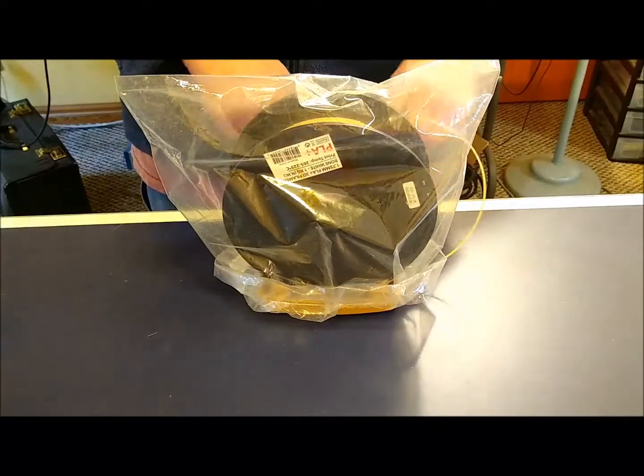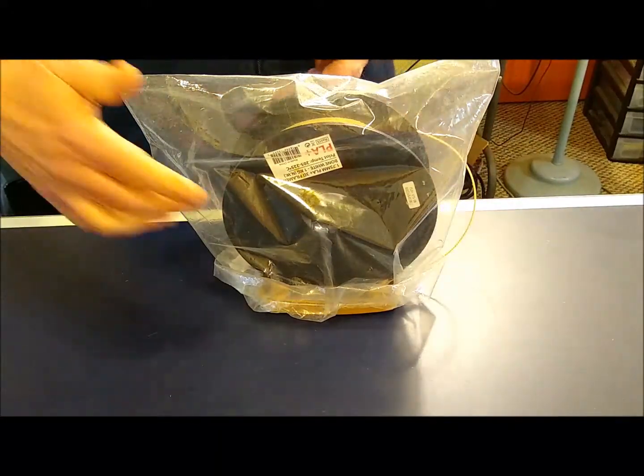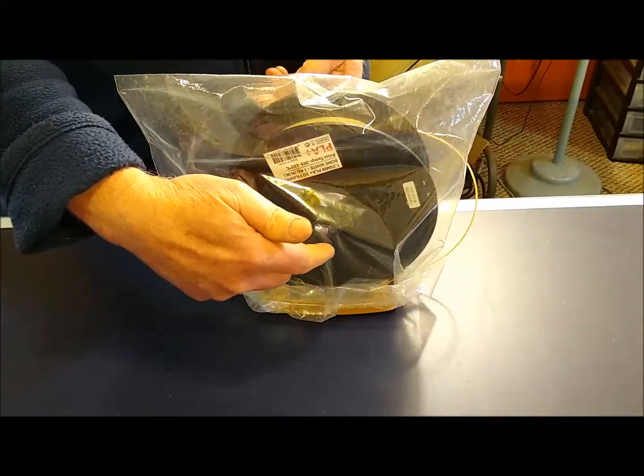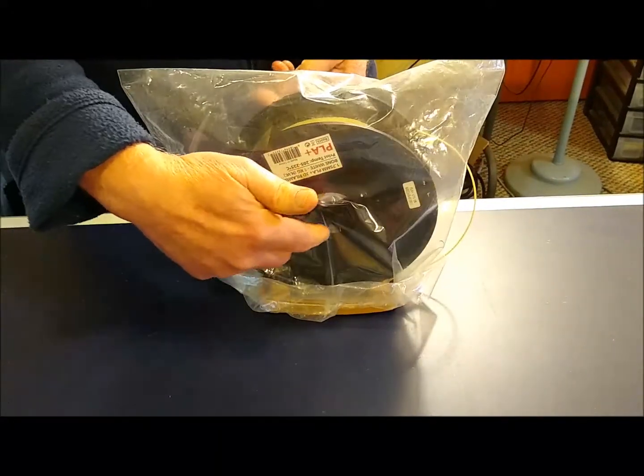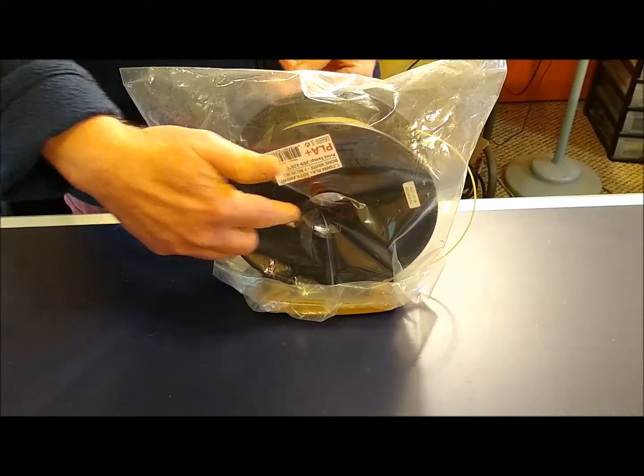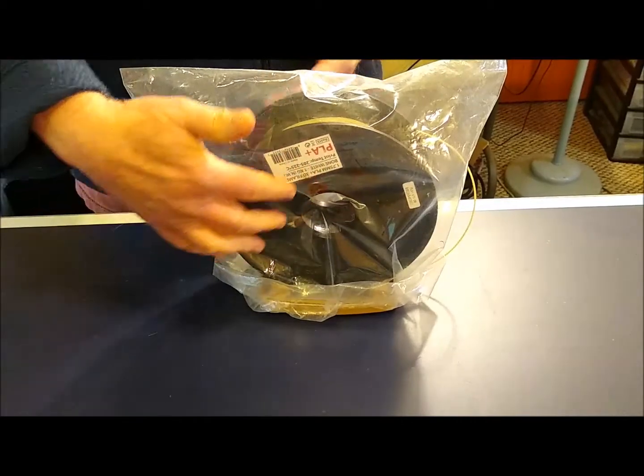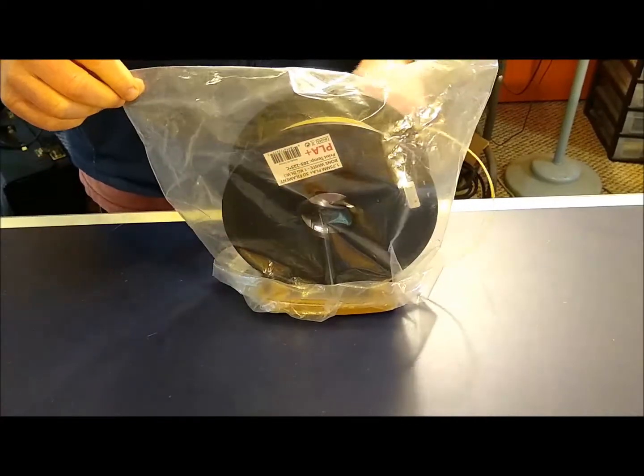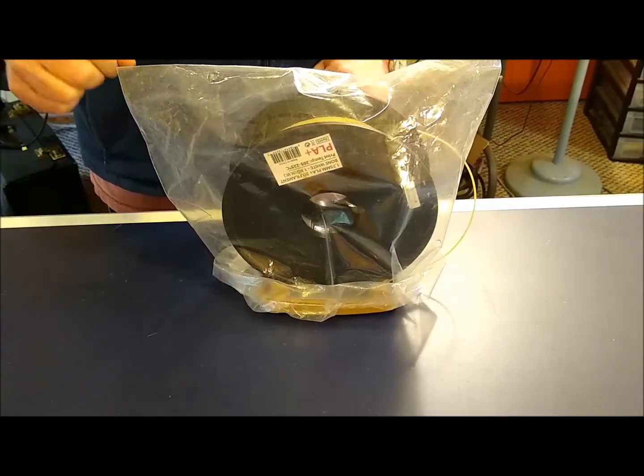The other thing you want to do is make sure to put one or two desiccant packs inside the spool before you start and then that will keep the whole thing dry.